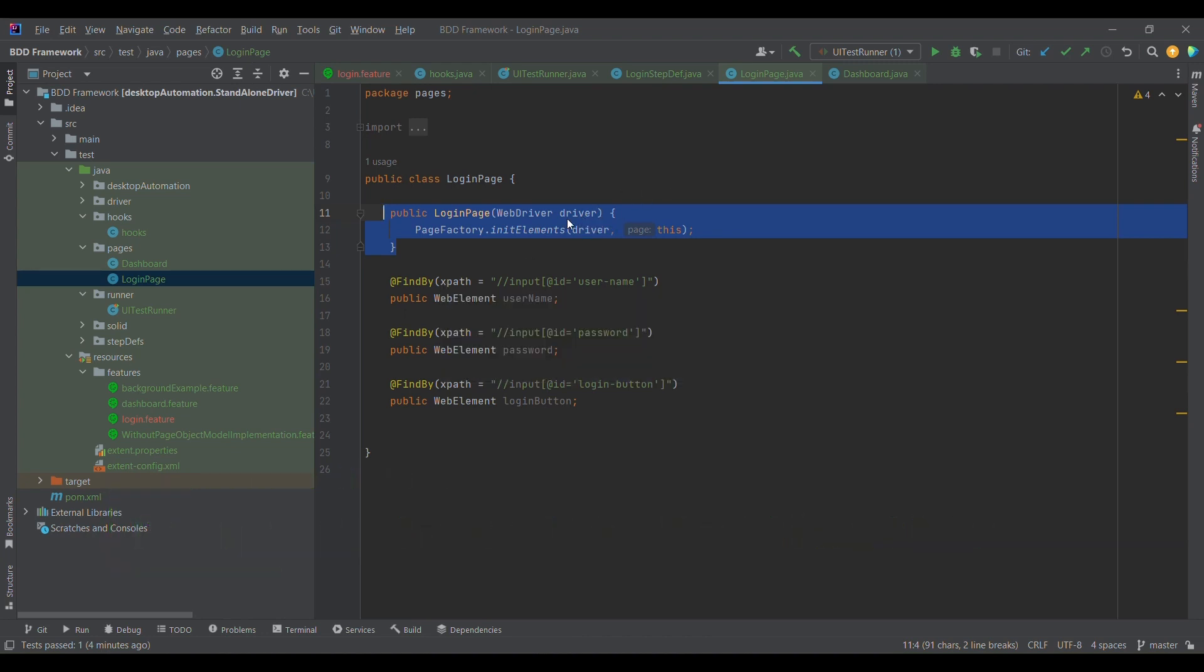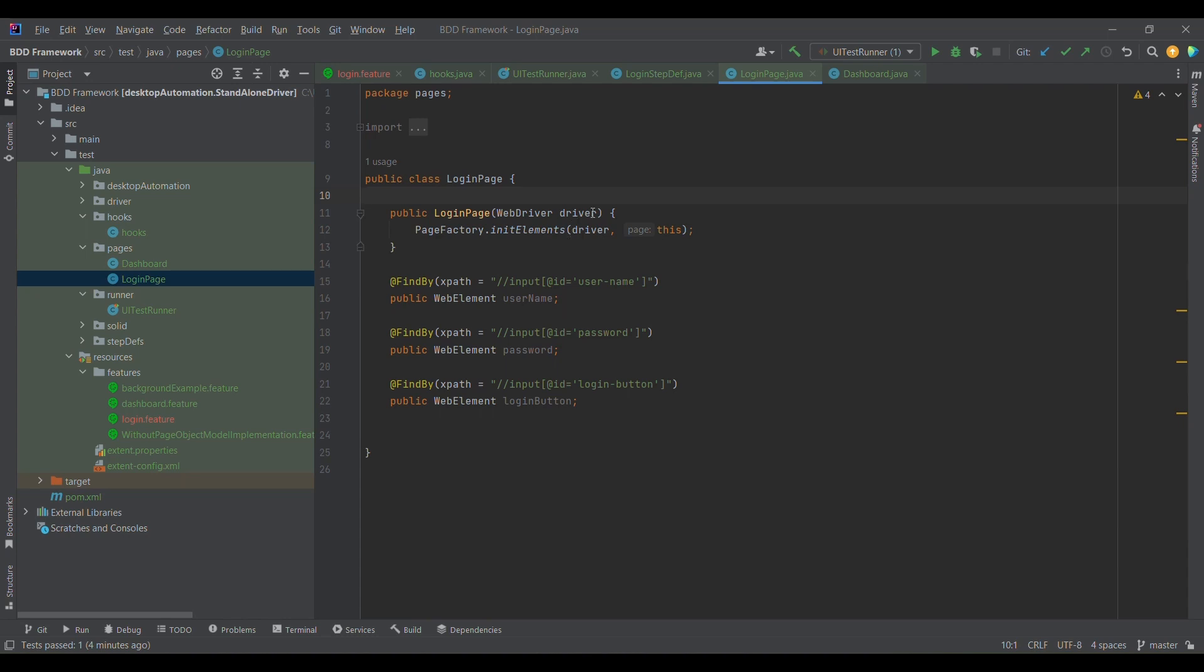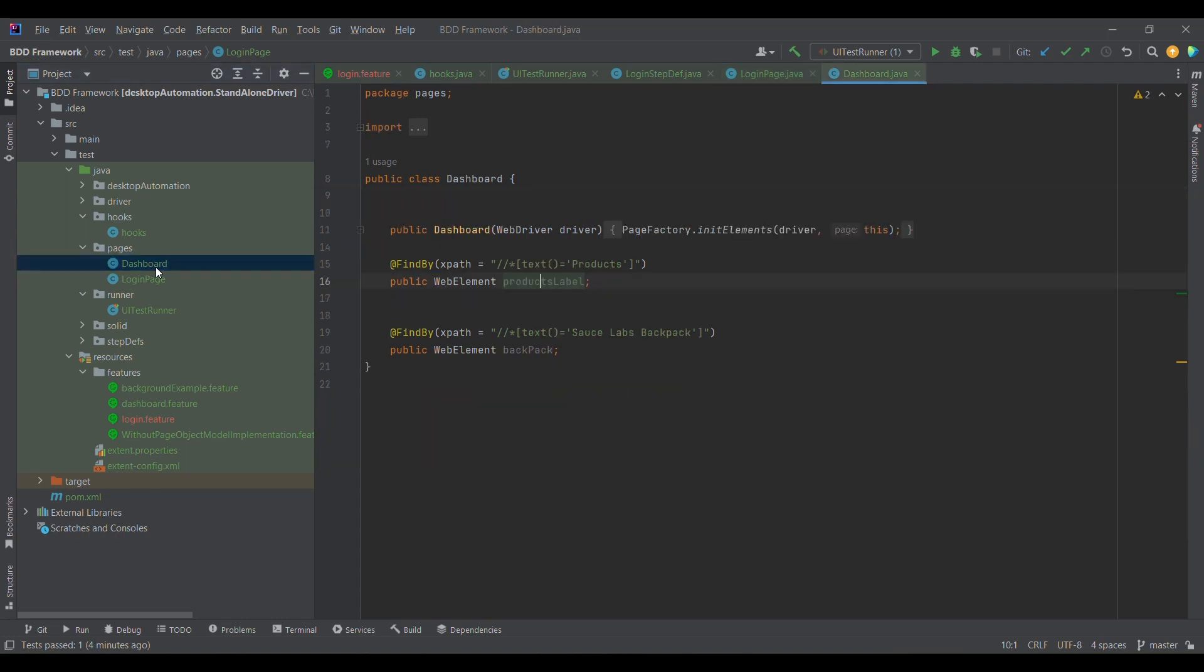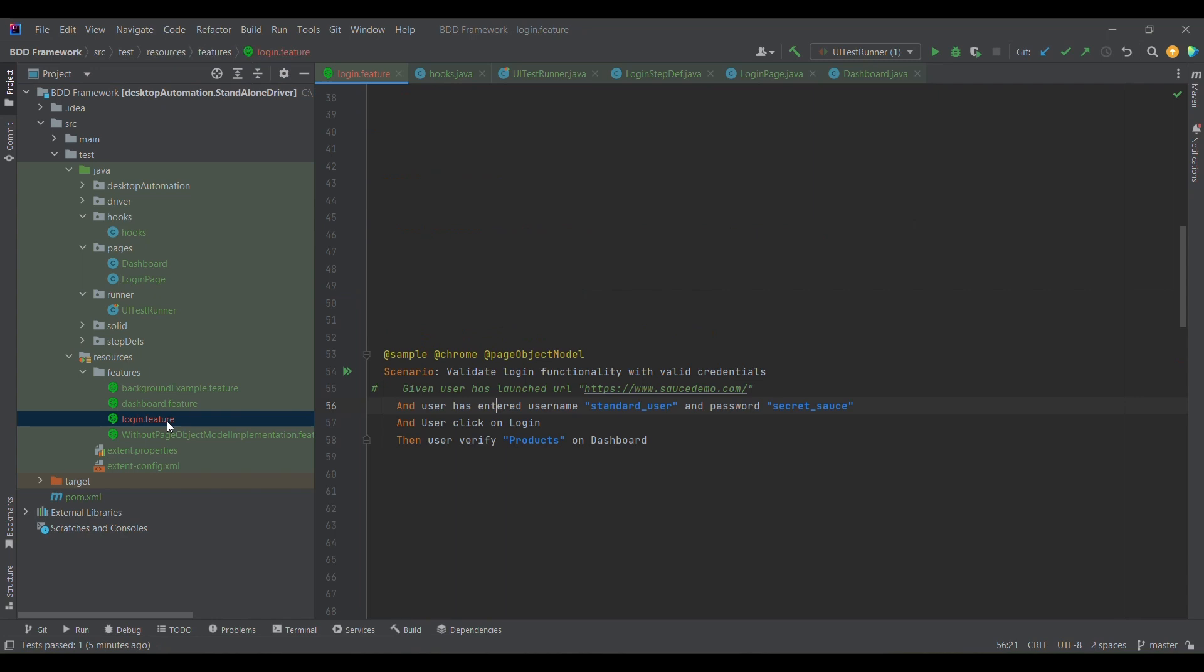We have already learned about this, so we are passing whenever we want to use these particular elements. We'll simply create an object of login page with driver reference so that we will have the driver reference that will initialize username, password, and login button. Similarly for dashboard also.